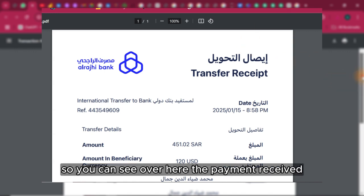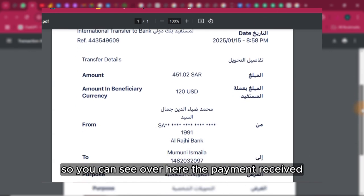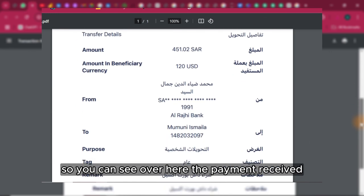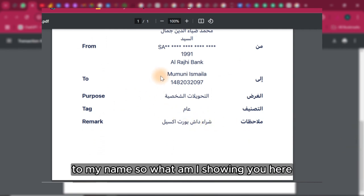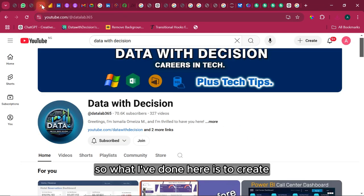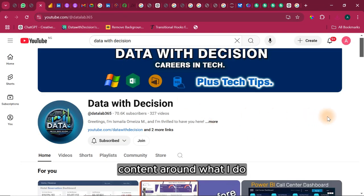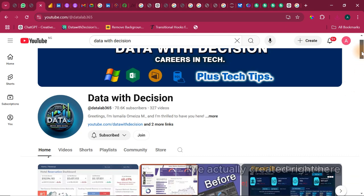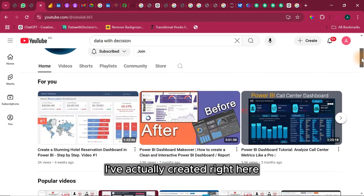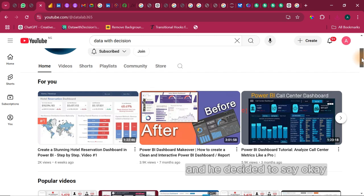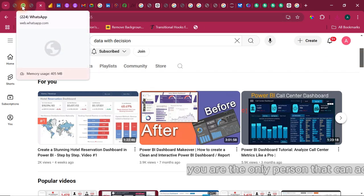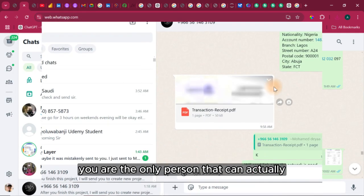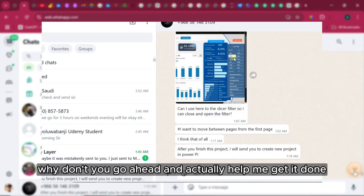You can see over here the payment receipt to my name. What am I showing you here? What I've done here is to create content around what I do. This person watched some couple of videos I've actually created and believed in what I can actually do. He decided to say okay, you know what, you are the only person that can actually help me to do this. So why don't you go ahead and actually help me get it done.